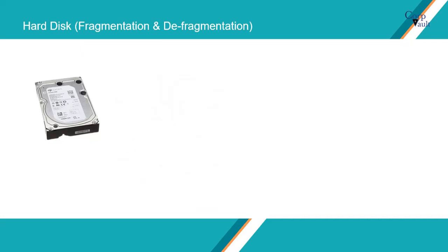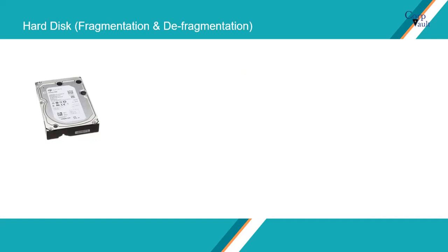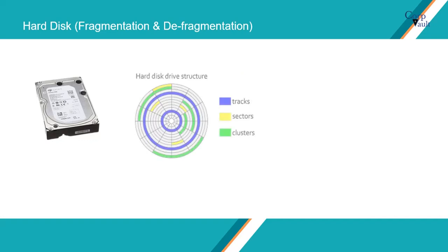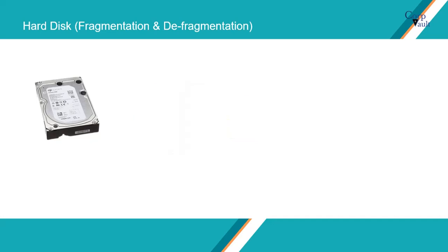In order to use the disk, you need to format it with NTFS or FAT, etc. After format, the hard disk is divided into tracks, sectors, and clusters, under which the data is organized.